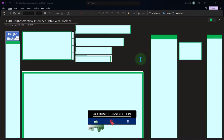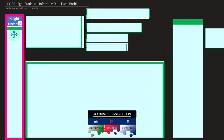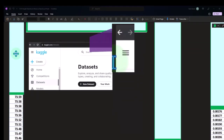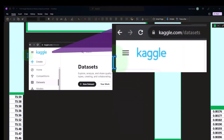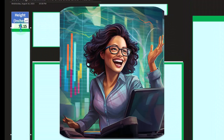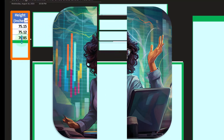OneNote desktop version here. Our data on the left-hand side measures the heights of individual human beings in units of inches. If you want practice data sets, we recommend going to Kaggle.com. If we reveal some of our data, we're imagining these are individuals in a population with heights measured in inches - the first one being 75.15 inches, 75.12 inches, and so on.